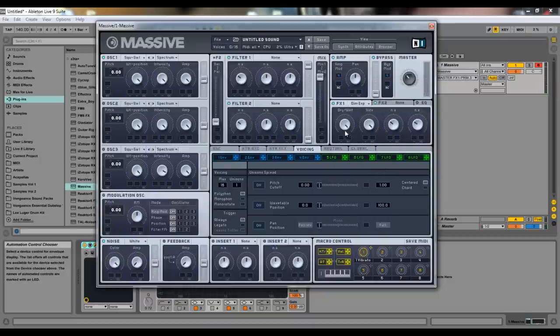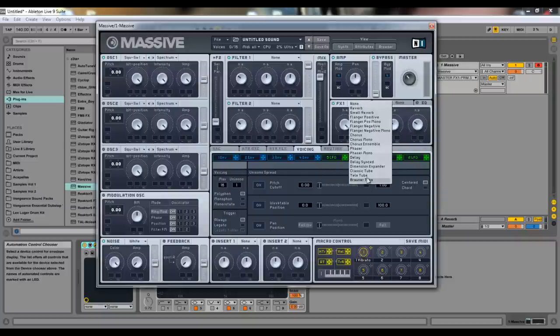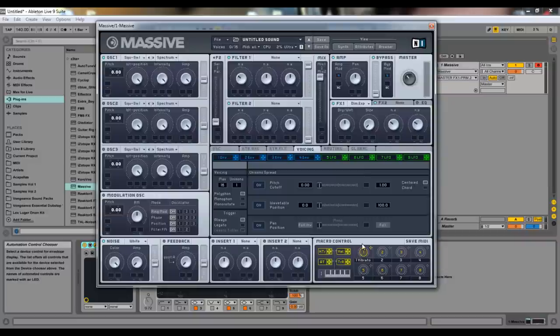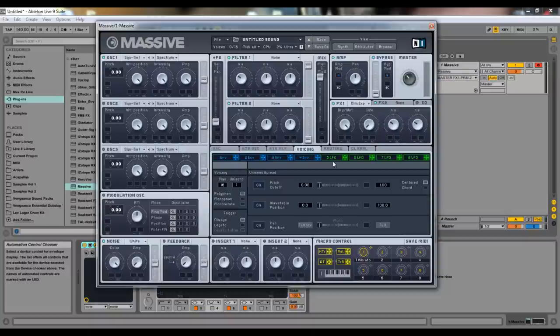Dimension expander, by far the most important effect, in my opinion. It's kind of like a delay, only it's a lot simpler. You have a wet, dry, and you have a size.